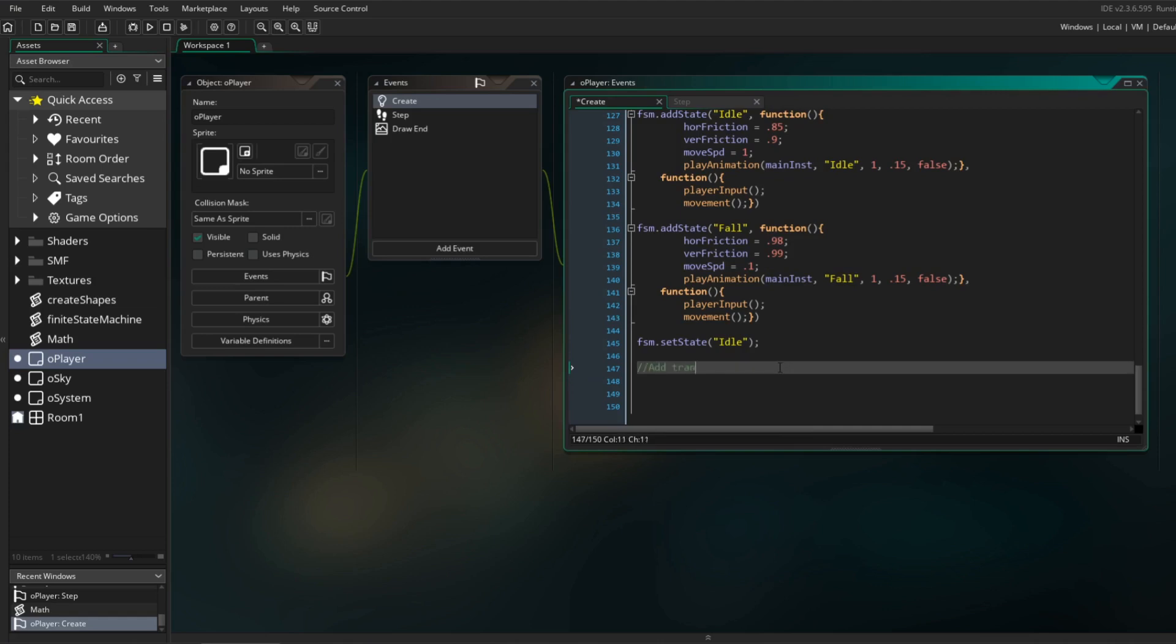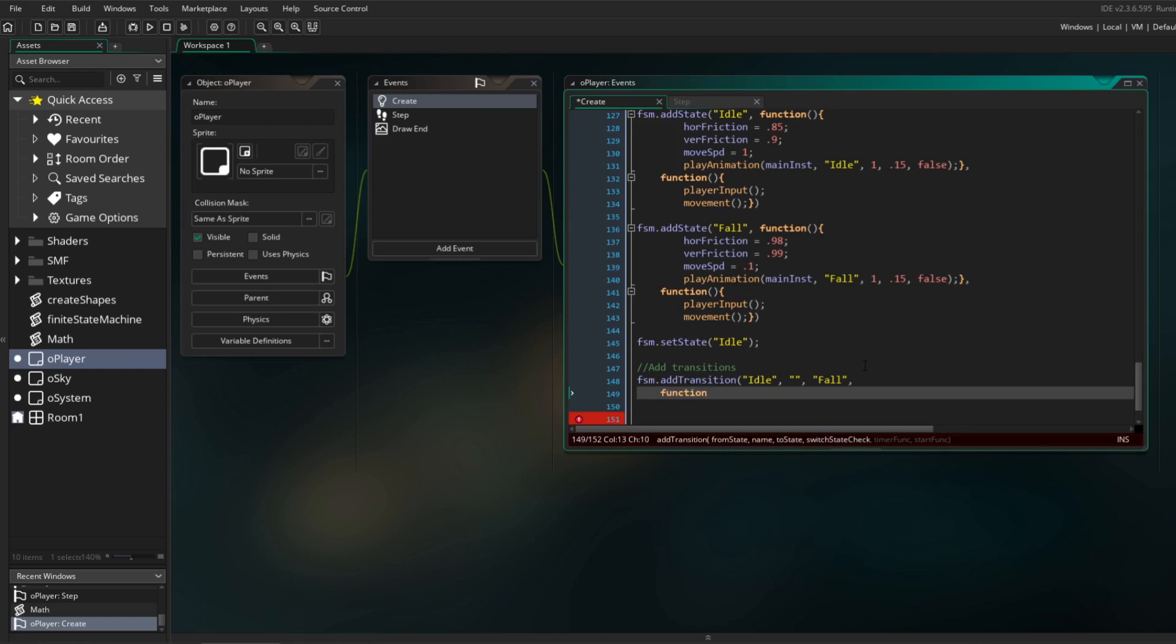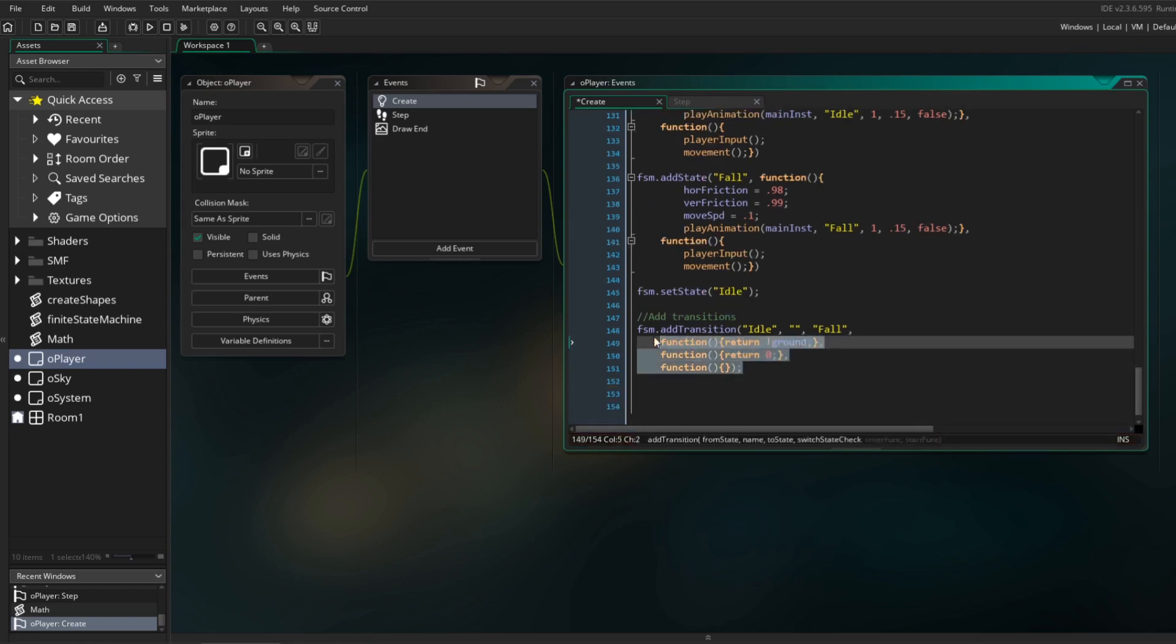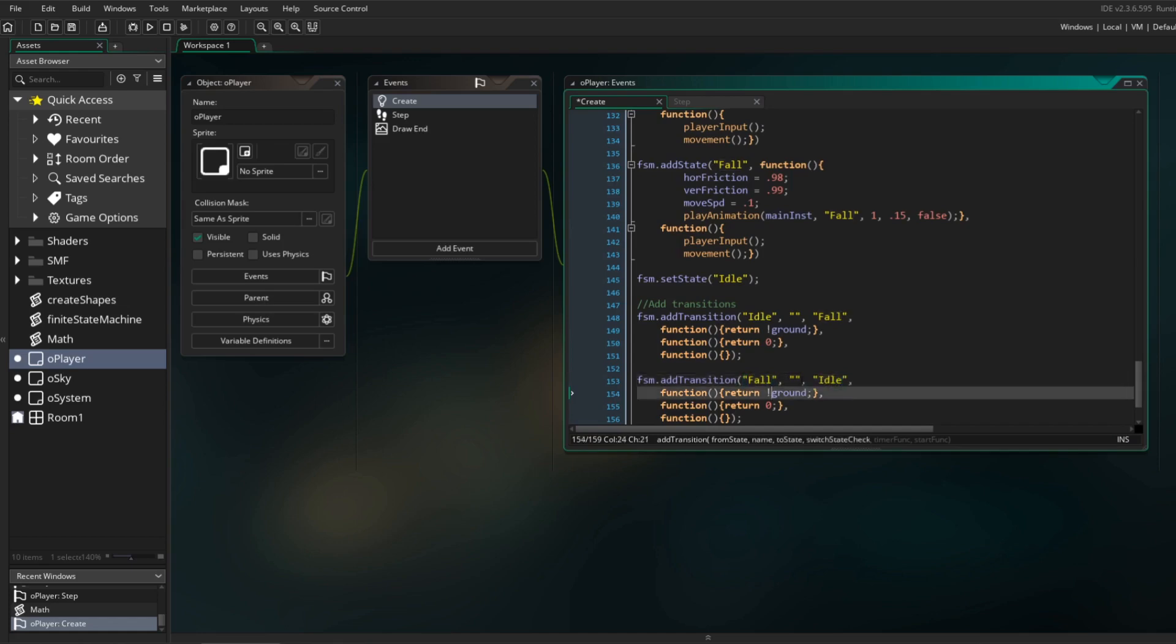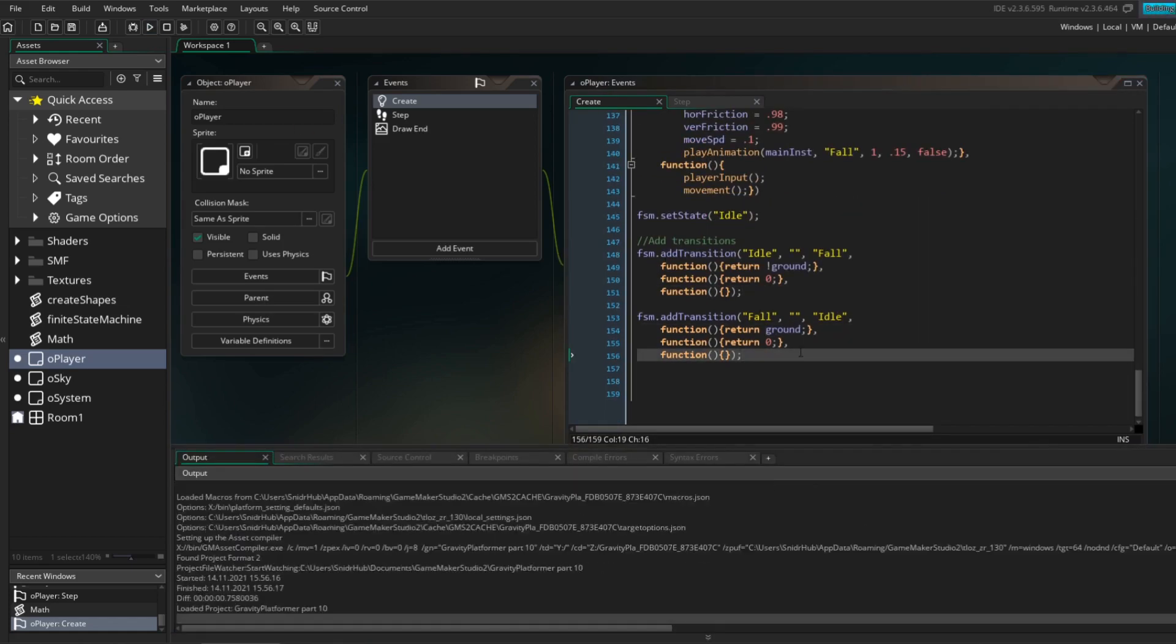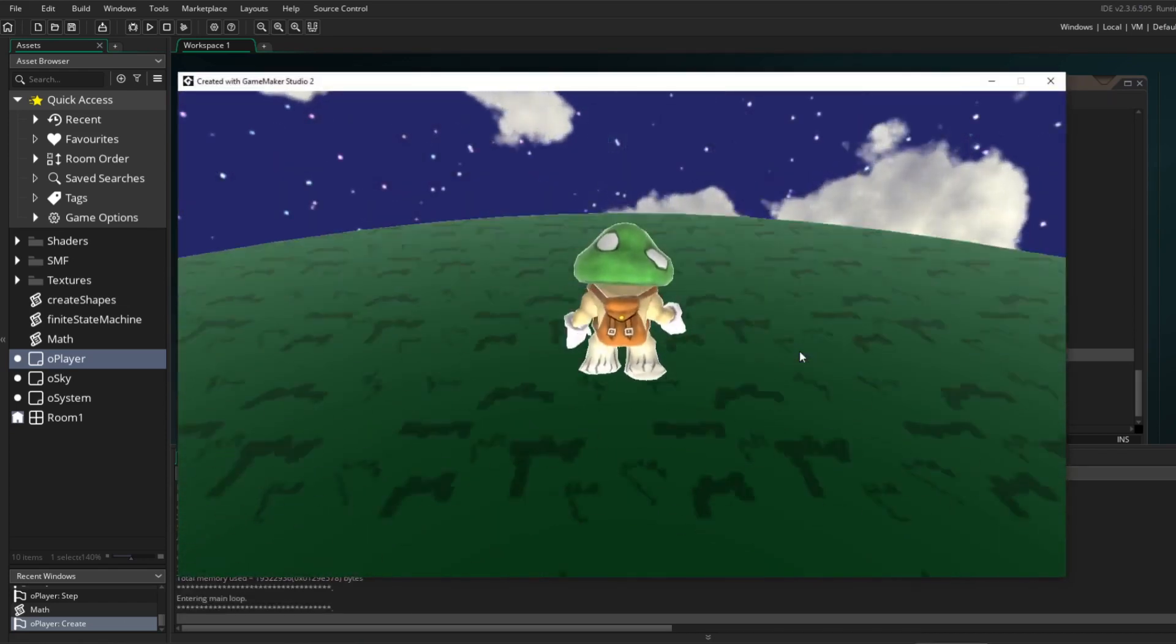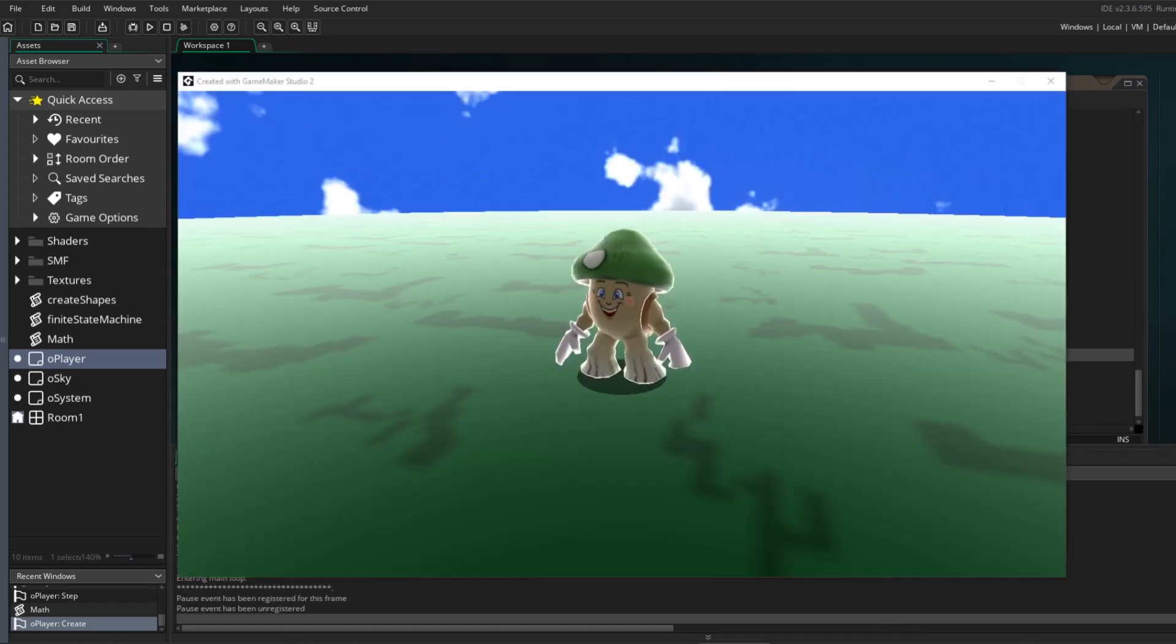Now that we have two different states, we need to add transitions between them. A transition takes in a starting state, the name of the transition, the target state, a function for checking whether or not we should start the transition, a function for calculating how long the transition takes, and a function that is called when the transition starts. I want to switch from idle to falling when not touching ground, and from falling to idle when back on the ground. Both of these are instants, so the timer function just returns 0. Running the project now, you can see that he plays the falling animation until he hits the ground, and then he switches to the idle state.